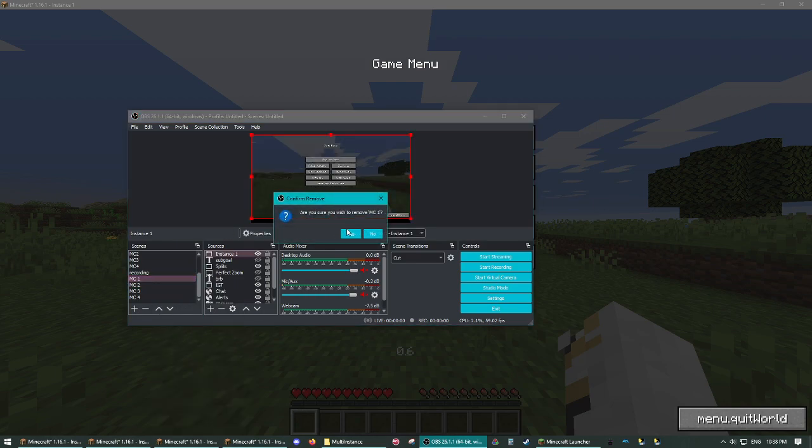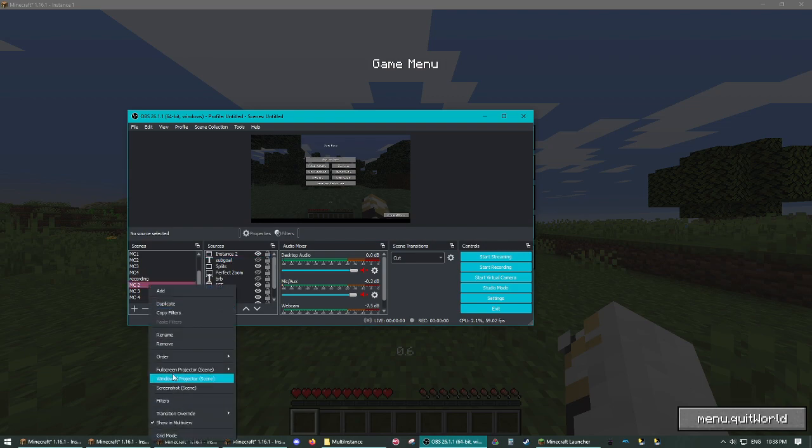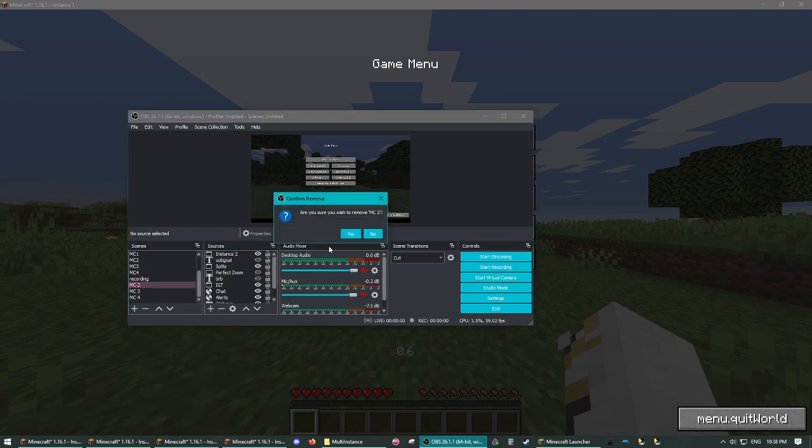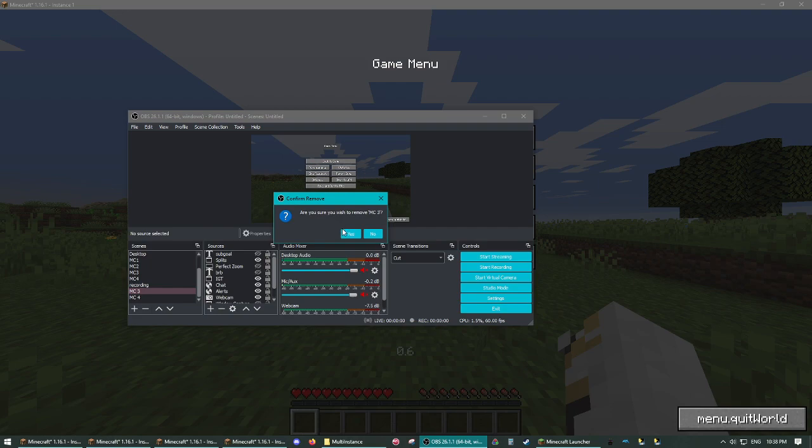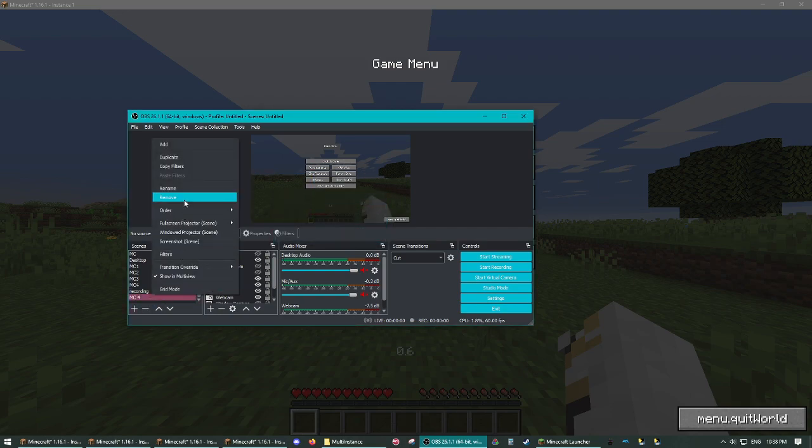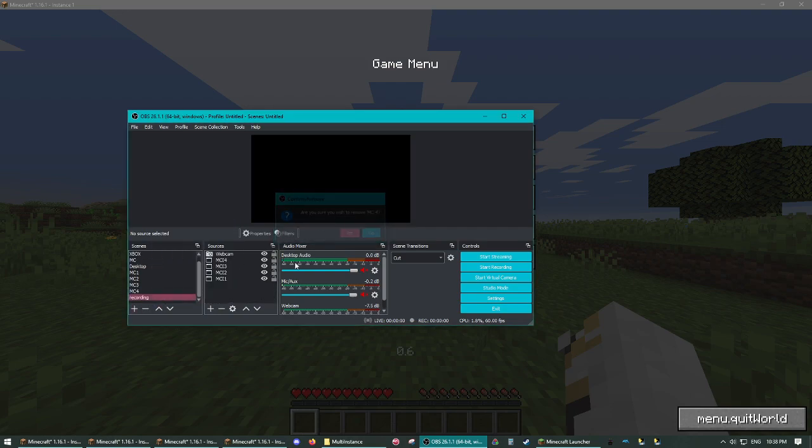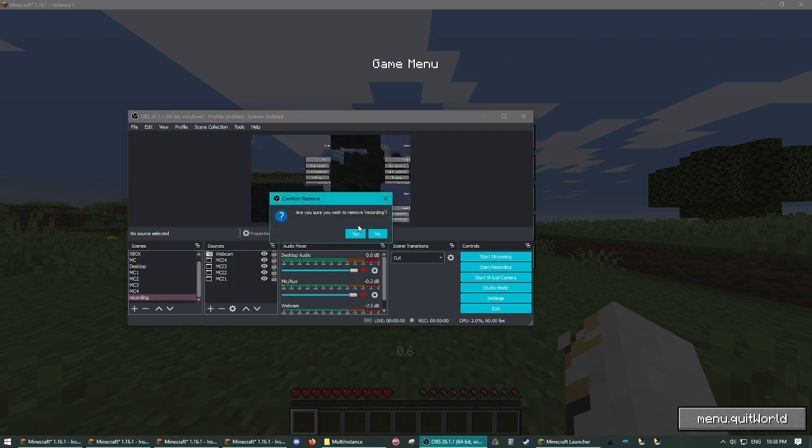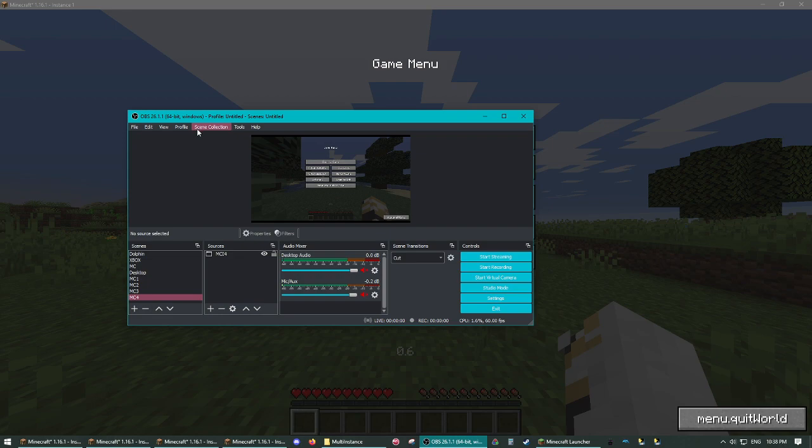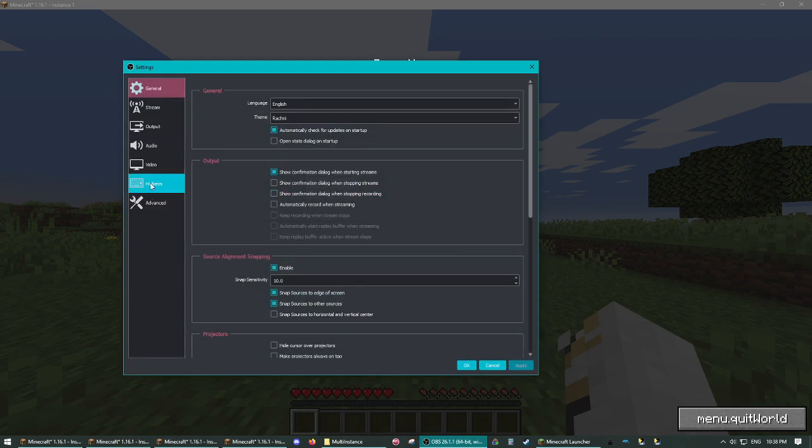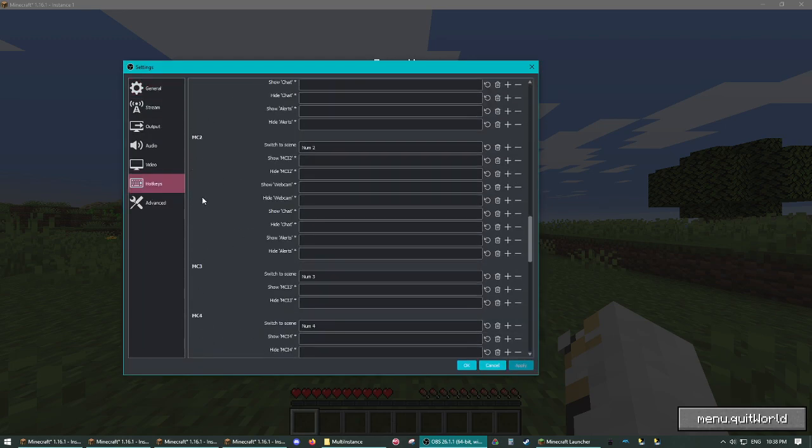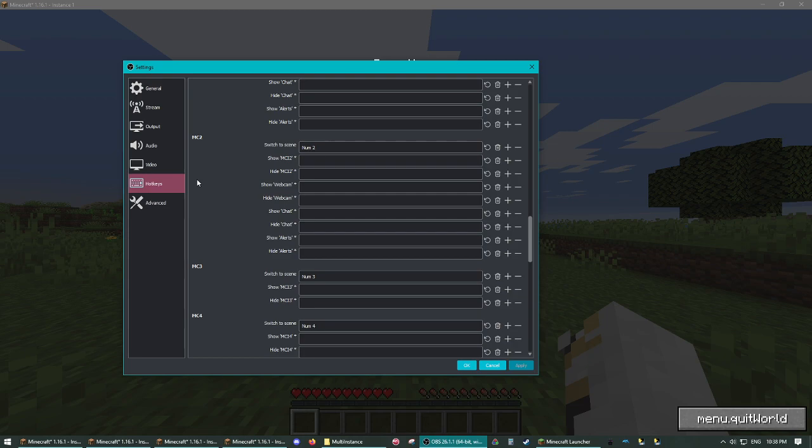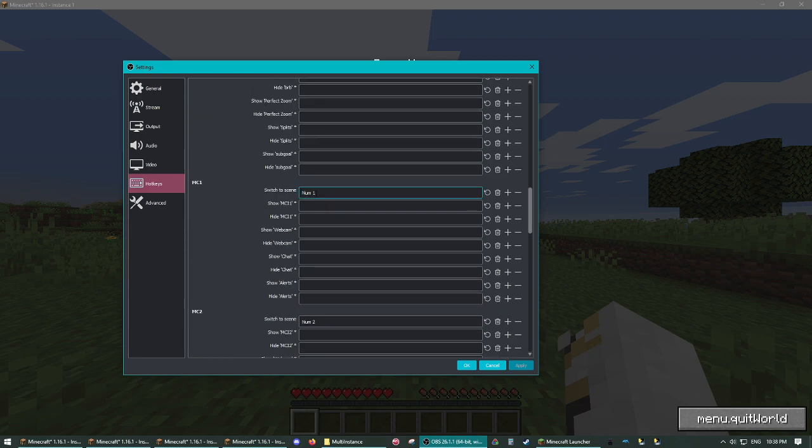So I already have that set up with my OBS. So I'm going to get rid of these new ones here. So now what you're going to want to go to File, Settings, Hot Keys. And then for each instance, you're going to want to go here with switch to scene.